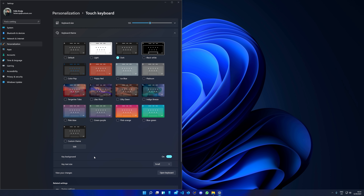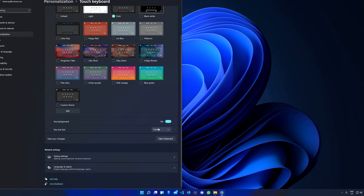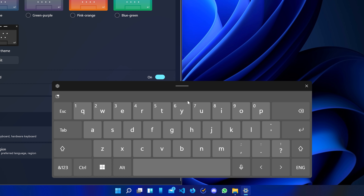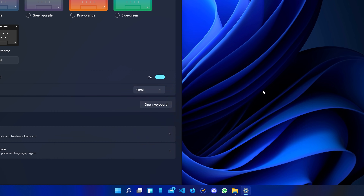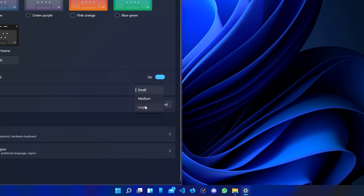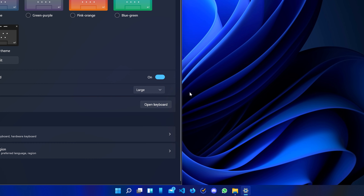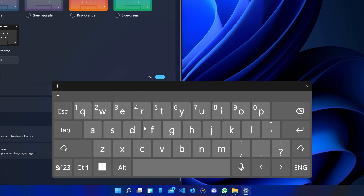Let's take a look at what the touch keyboard looks like. Right here — this is the keyboard, just looking very nice. We can make it bigger, maybe large. It doesn't change the keyboard size, but it does change the size of the font.